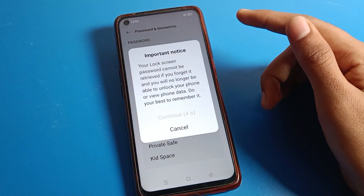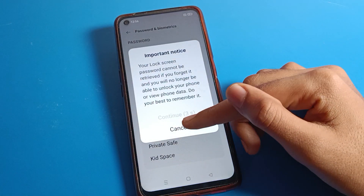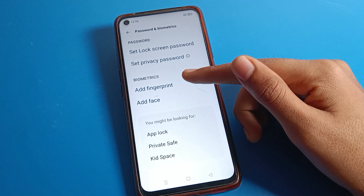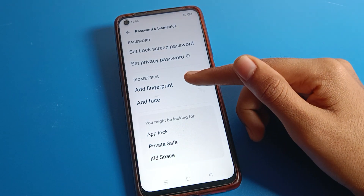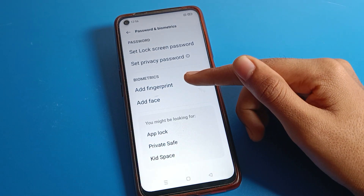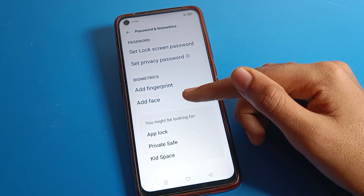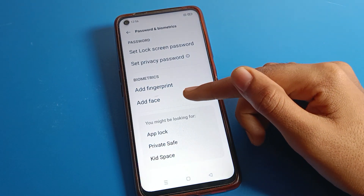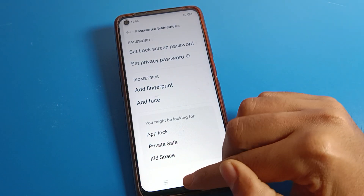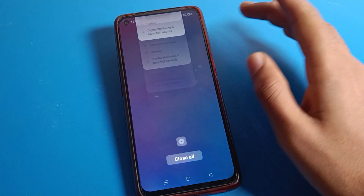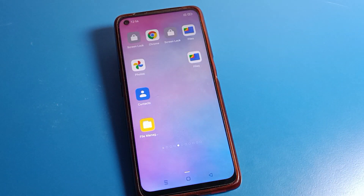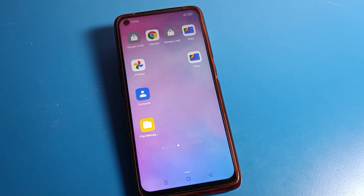If you want to set a lock screen password, you can set it from here. You can also set fingerprint and face lock from here. Bye guys, thanks for watching the video. I hope you understood how to remove the privacy password on your Realme phone device.